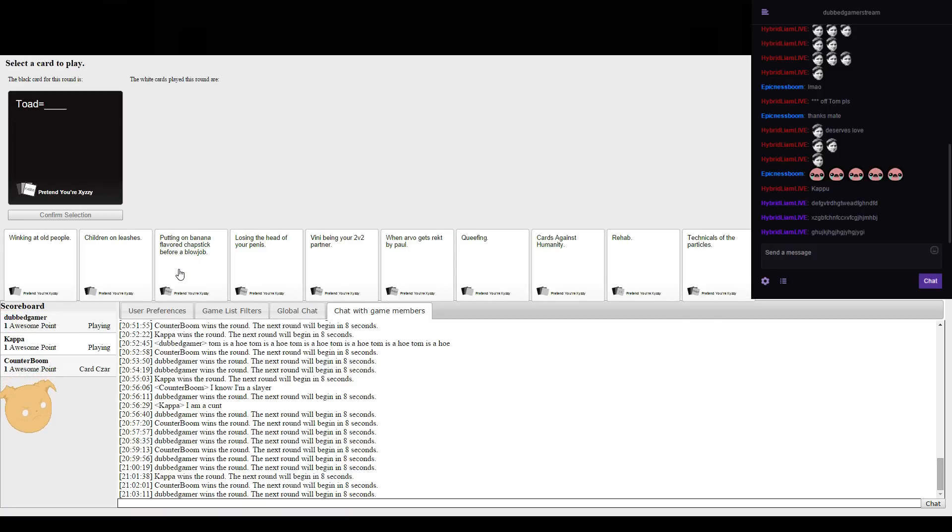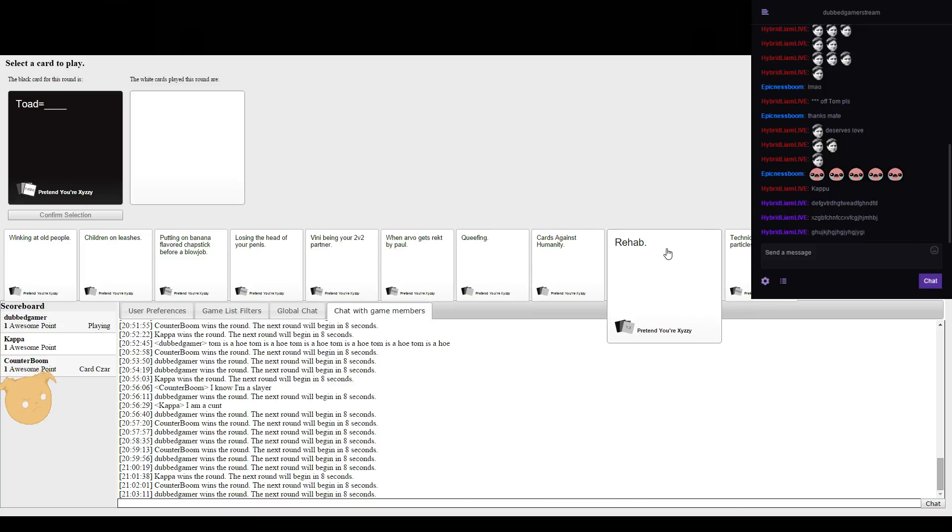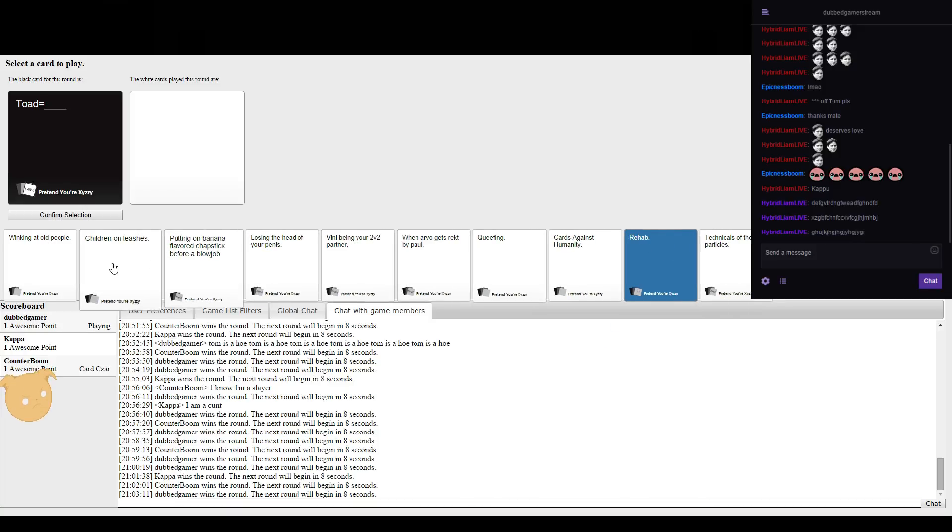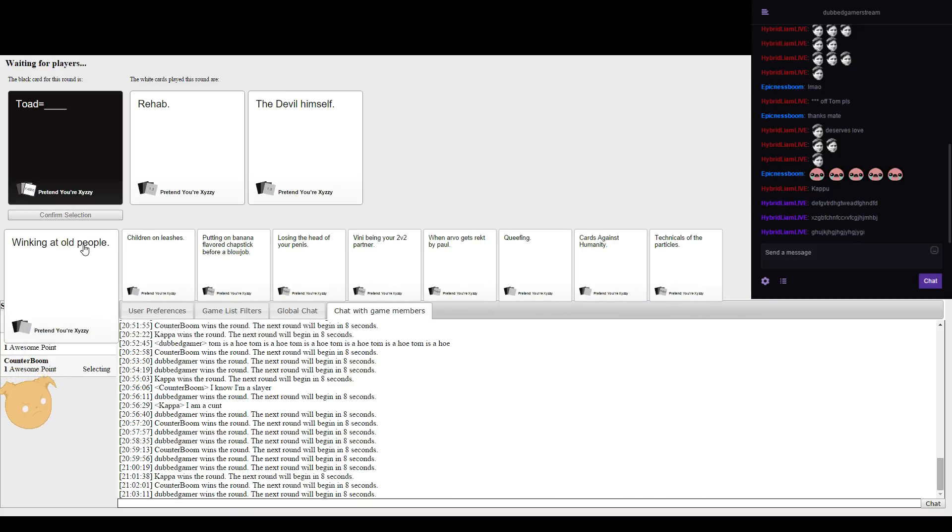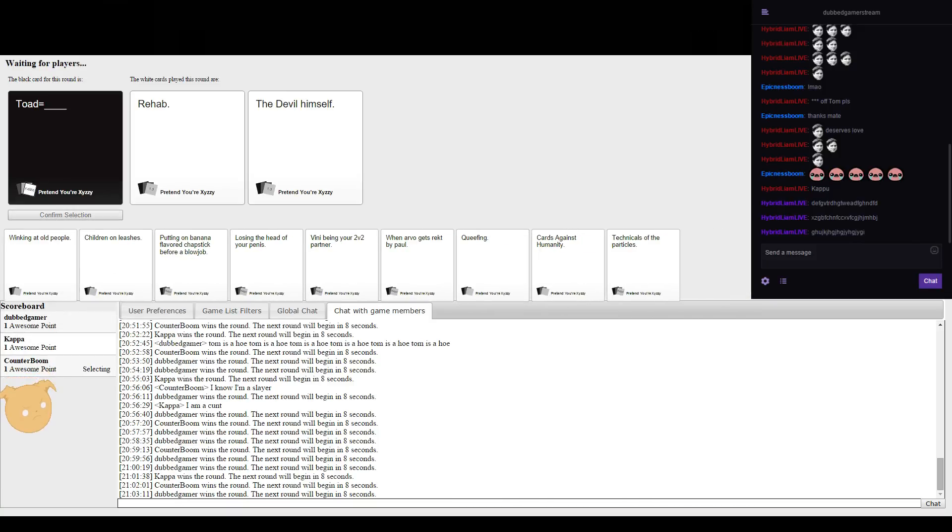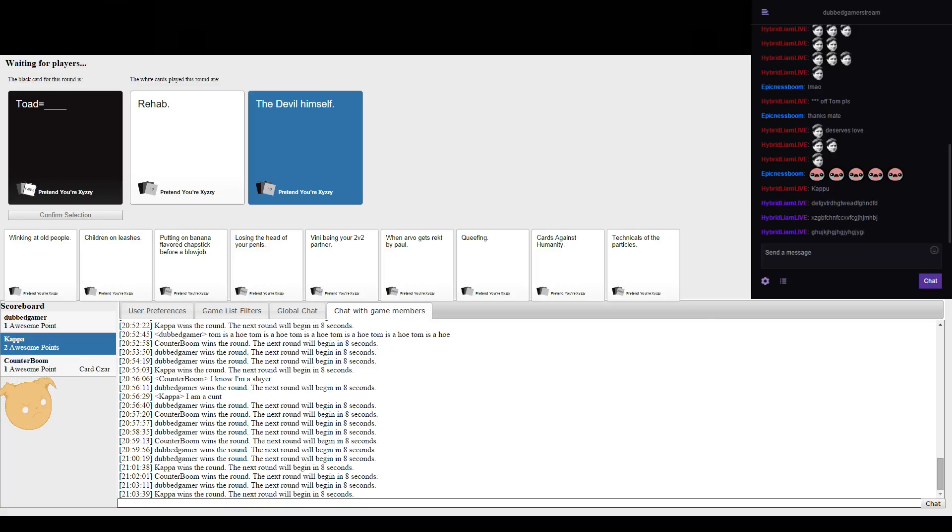Toad equals. I don't know if I want to spam her mine into something. That's what I normally do.